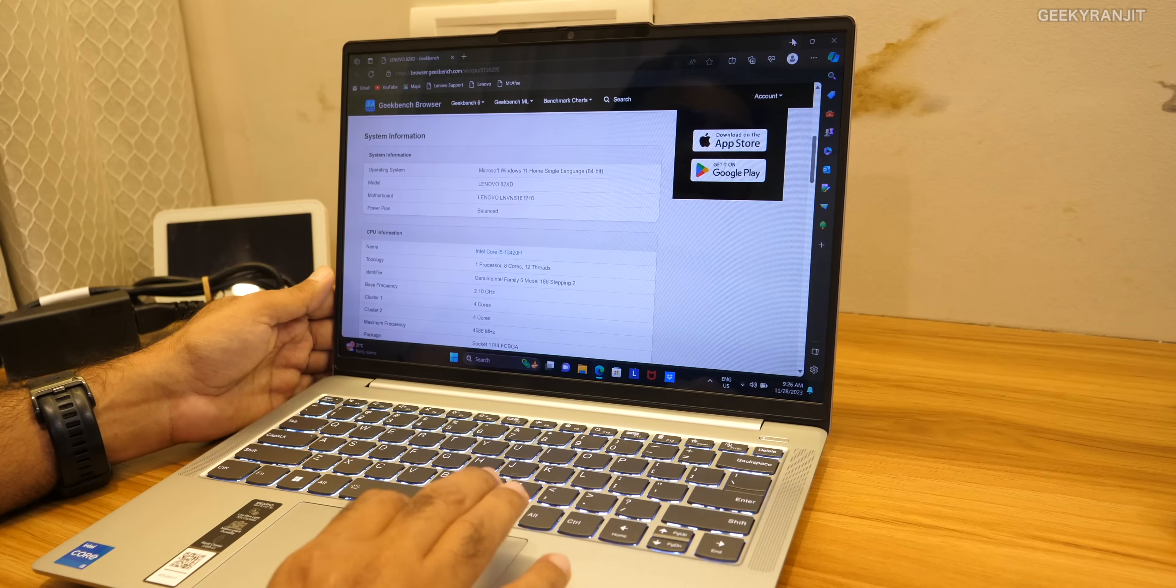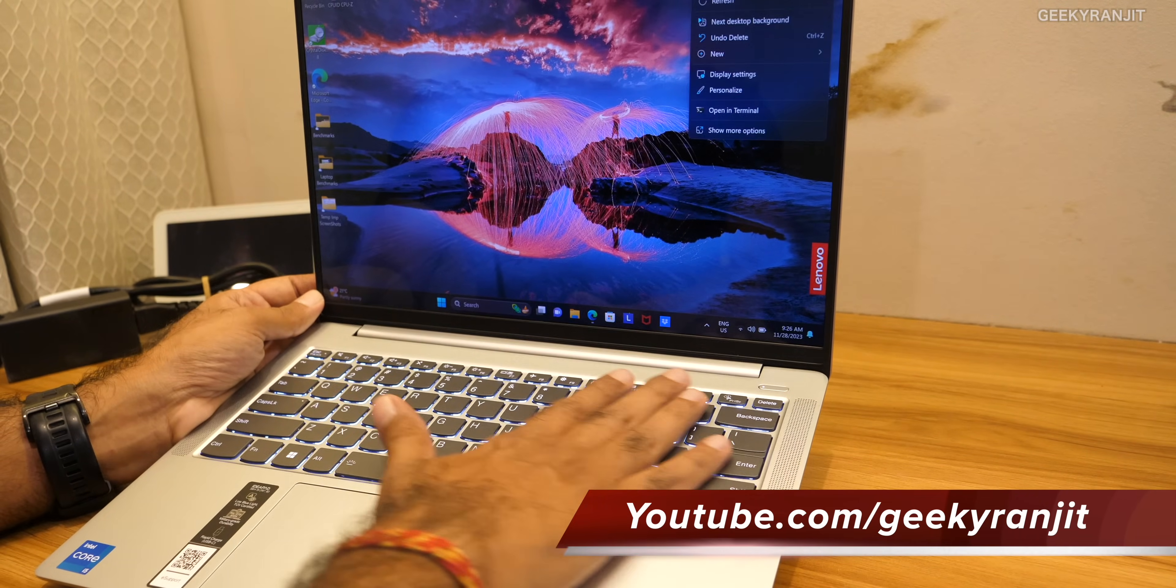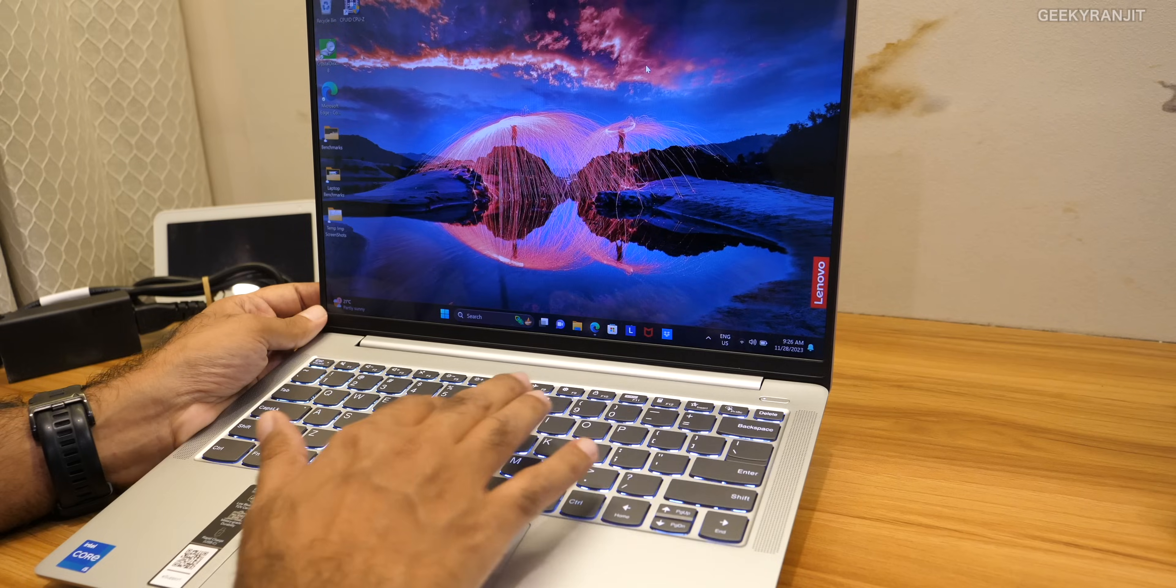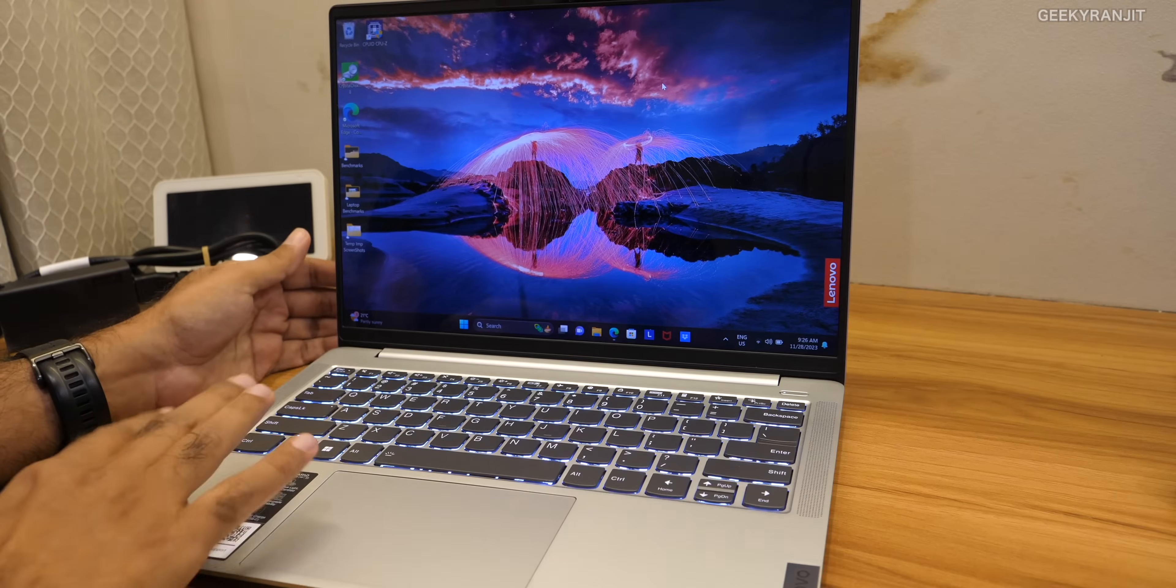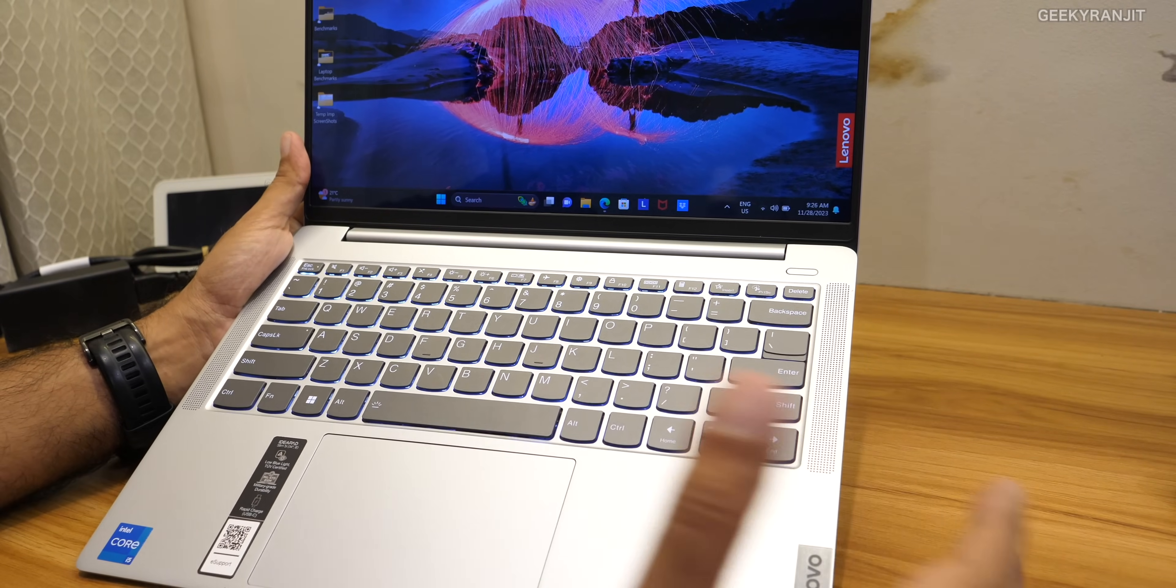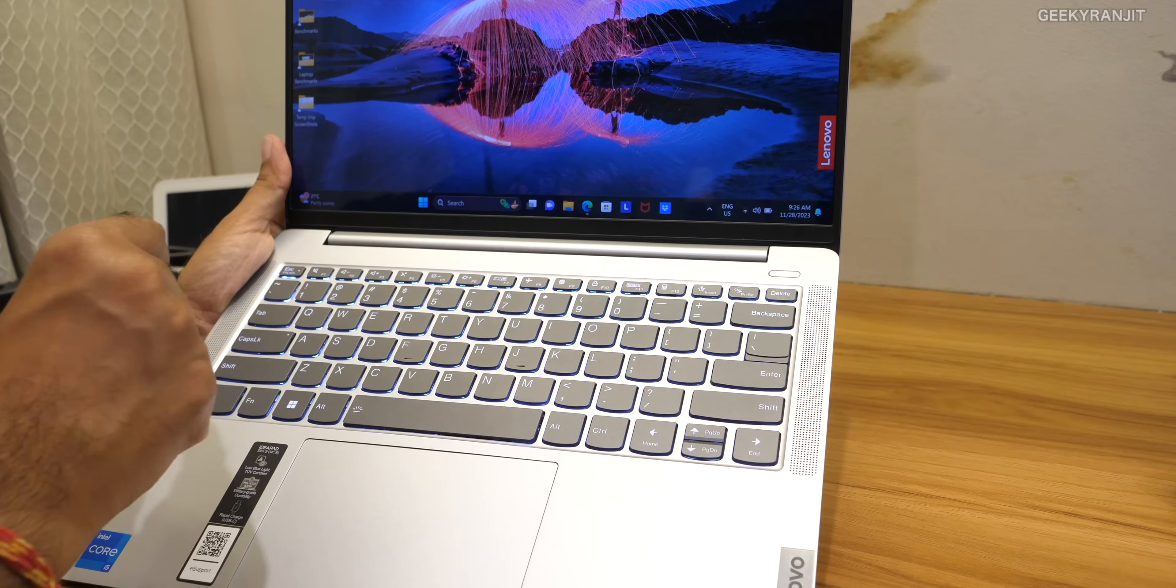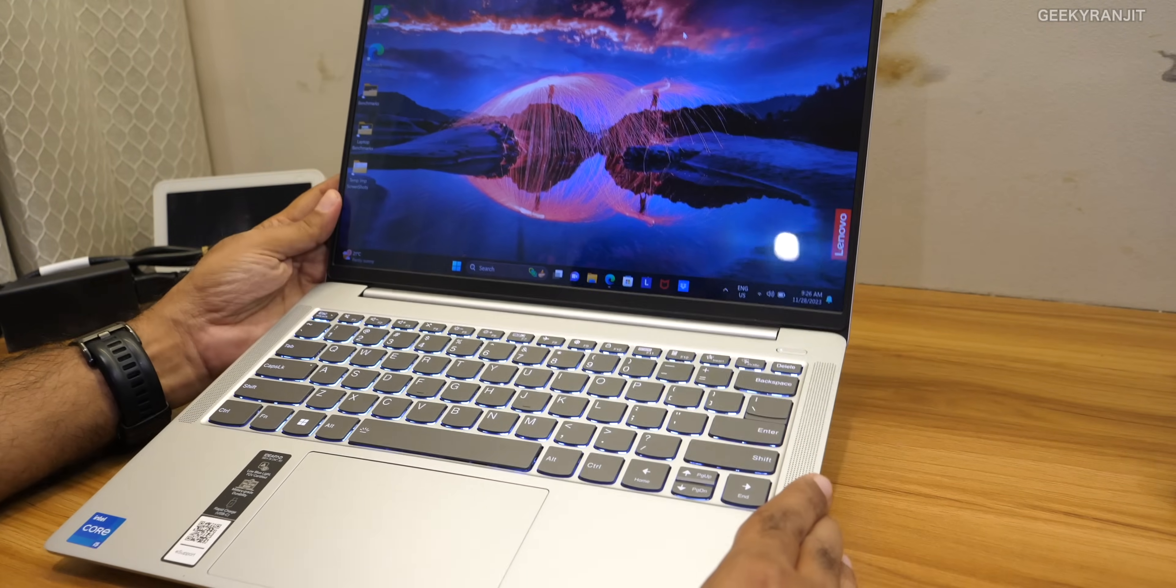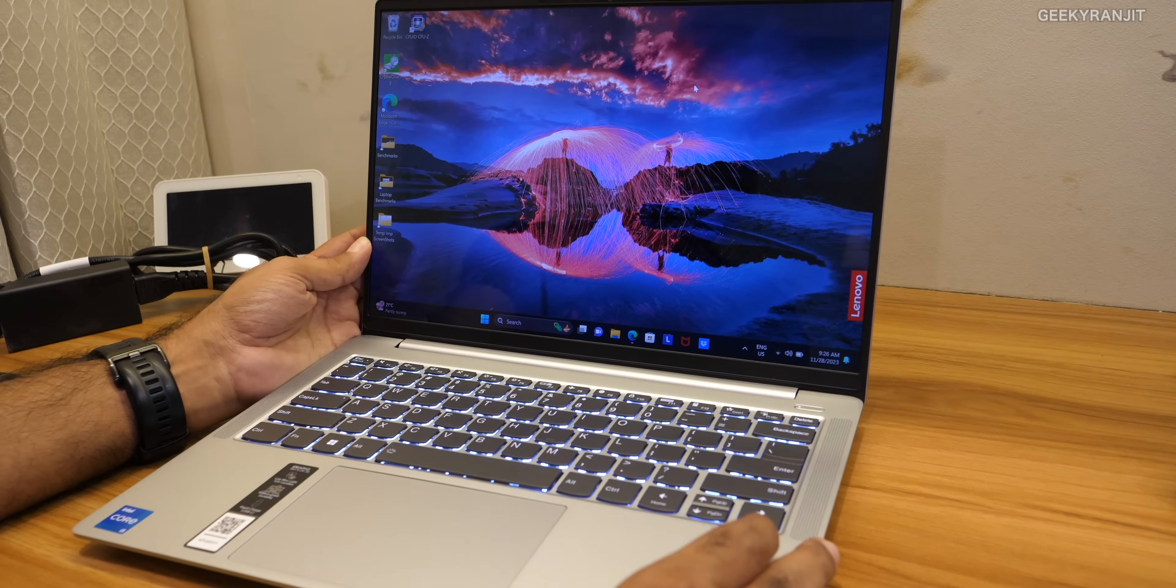Also as it's a Lenovo laptop like most Lenovo laptops the keyboard travel is also very good on this laptop and the keyboard is actually backlit. Now moving to the speakers on this one if you notice we do have front firing speakers and I think it's a very good choice that they went with the front firing speaker. It's actually a 2 watt speaker and it's Dolby optimized.